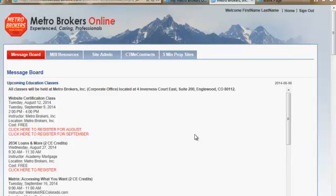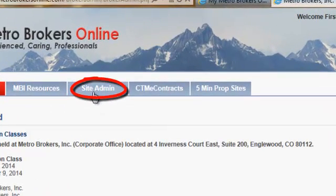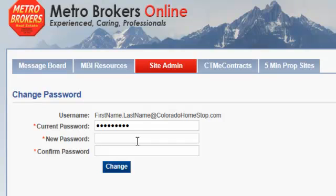Now to change your password, you want to go to the Site Admin tab, which is the third one over in this case. We're going to click here, and this allows you to put in your current password and then type in your new password. This should be something that only you know.